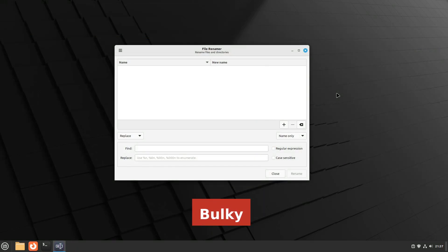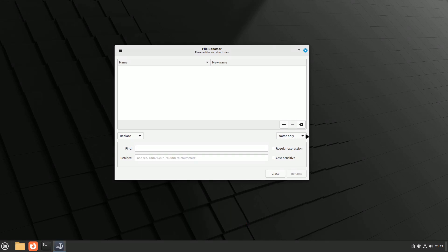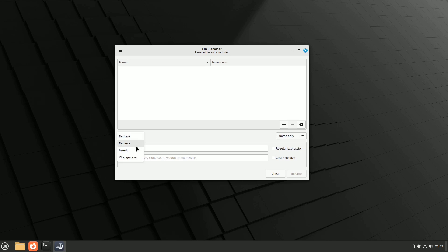Next in line is Bulky, a simple yet powerful tool for renaming multiple files and folders on Linux. While Linux provides some basic file renaming capabilities, Bulky steps in when you need more finesse and control over the renaming process.